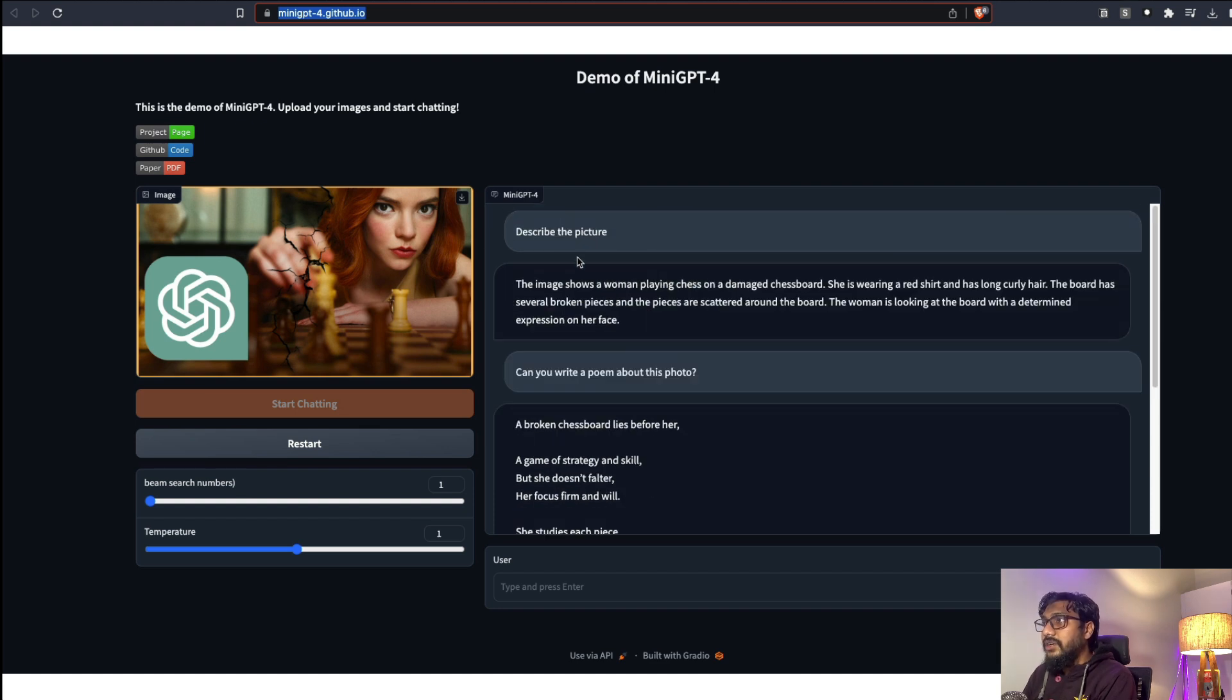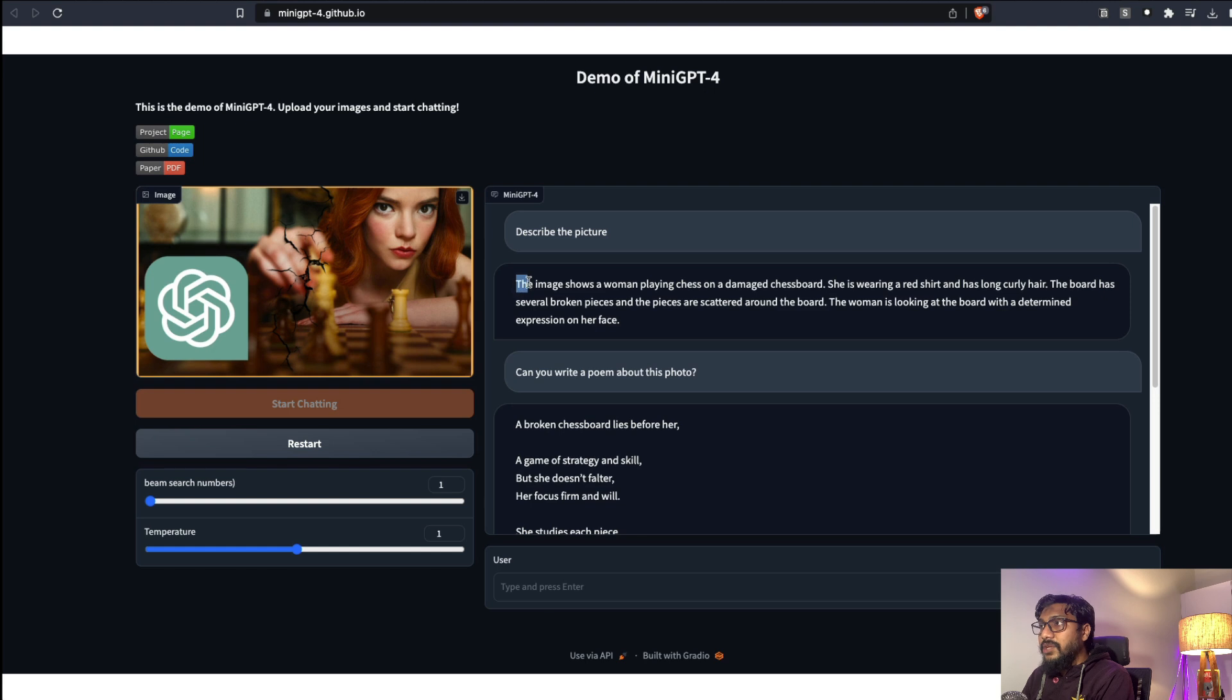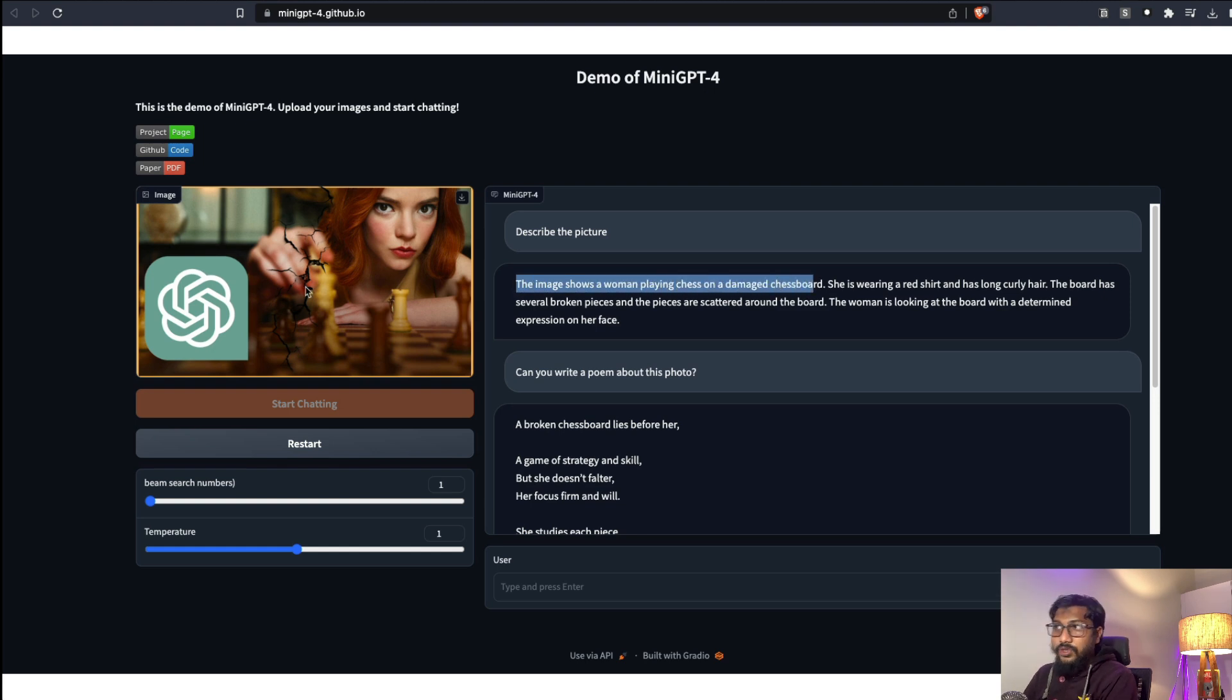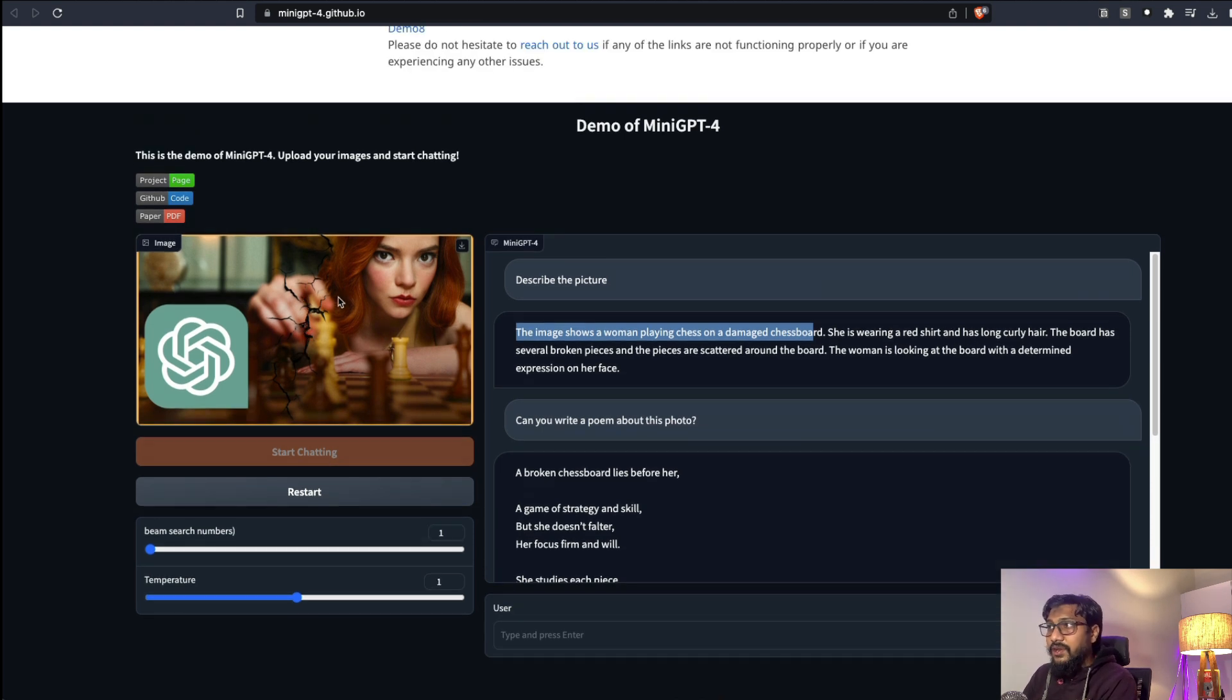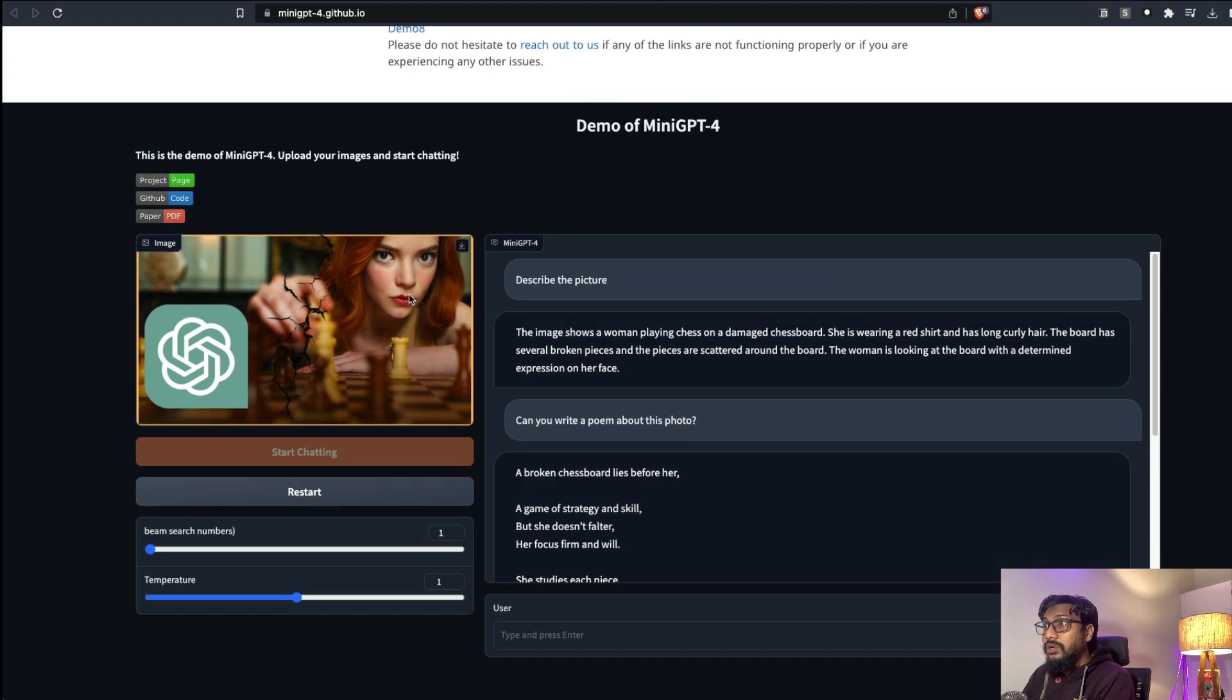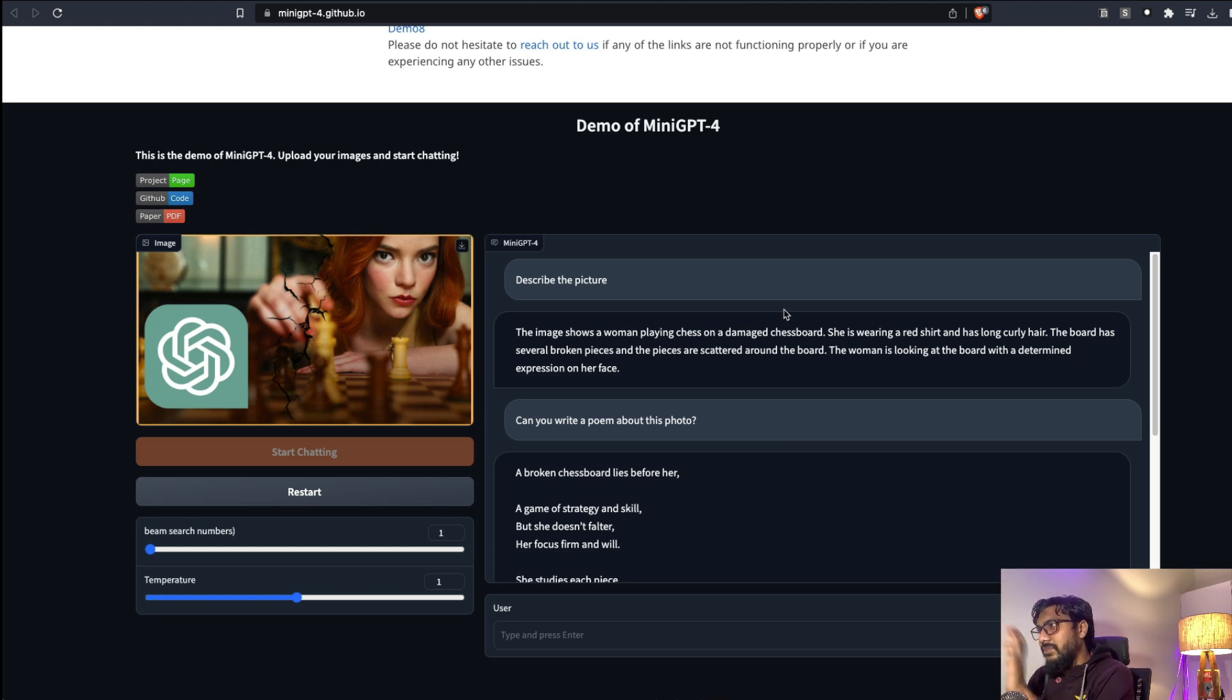So it says the image shows a woman playing chess on a damaged chessboard because I've added this crack in the thumbnail. She's wearing a red t-shirt - I don't think there is any red t-shirt - and has long curly hair. I'm not sure if this is curly hair but that's fine.